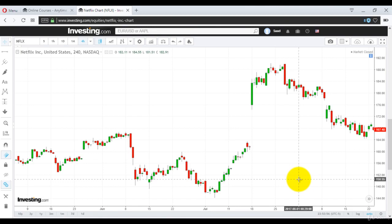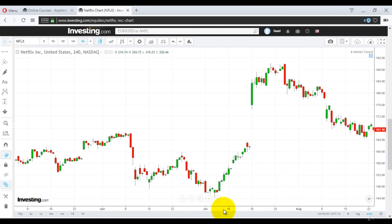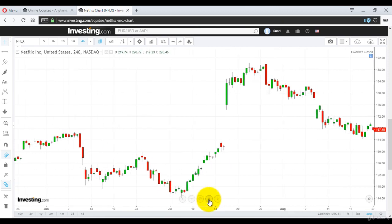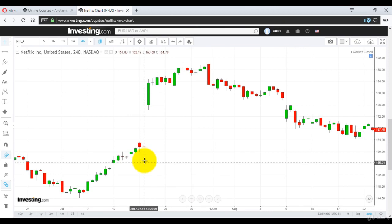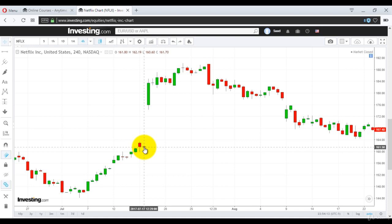Hi guys, today we will discuss the 4-hourly, that is the intraday chart of Netflix Inc. I just needed to show you what we just finished on the daily chart. This is not the same chart because on the intraday level we have smaller chart data, but this is the same situation or position that we were discussing in the daily chapter.